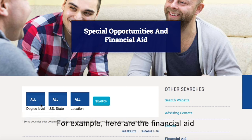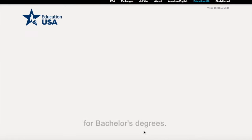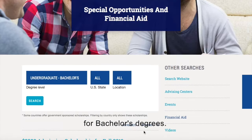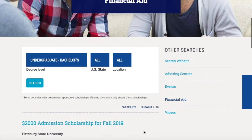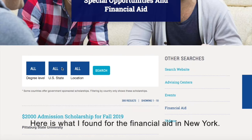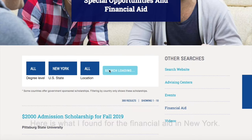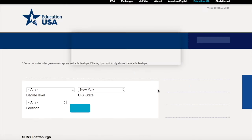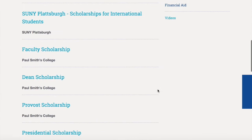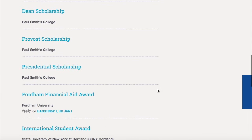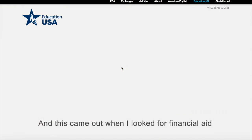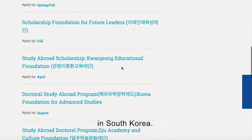For example, here are the financial aid options for bachelor's degrees. Here is what I found for financial aid in New York. And this came out when I looked for financial aid in South Korea.